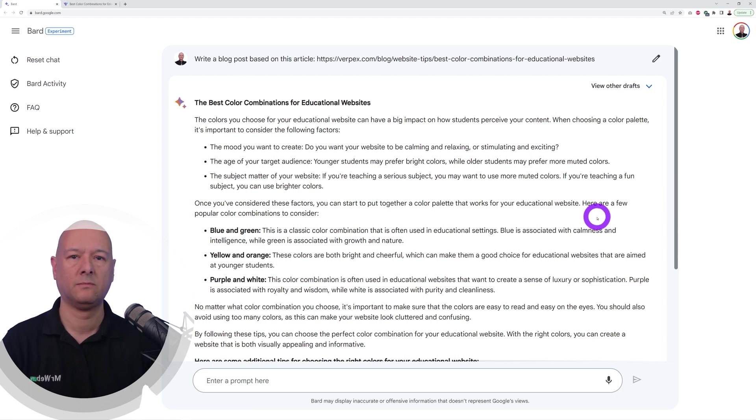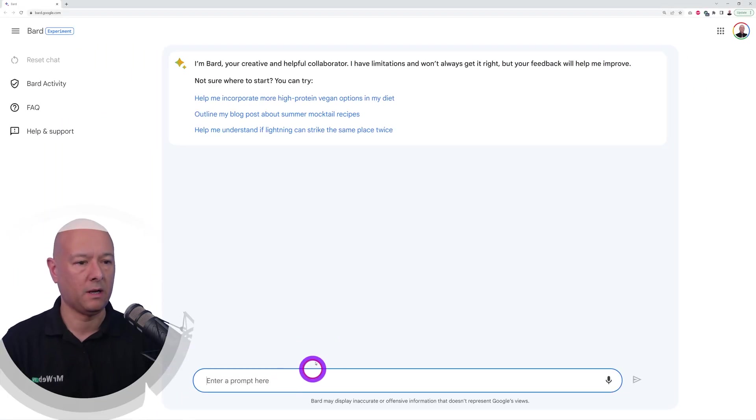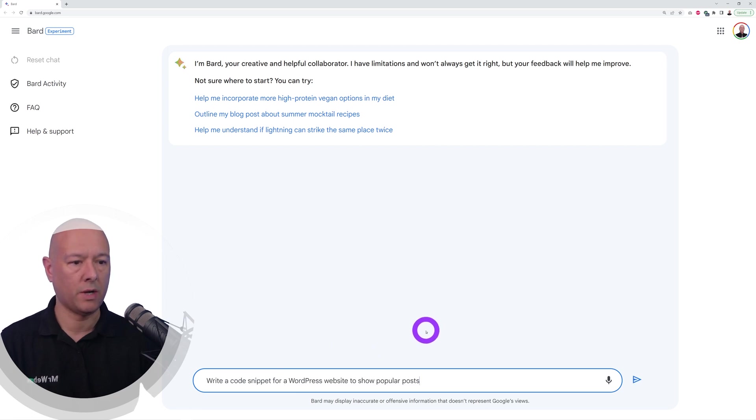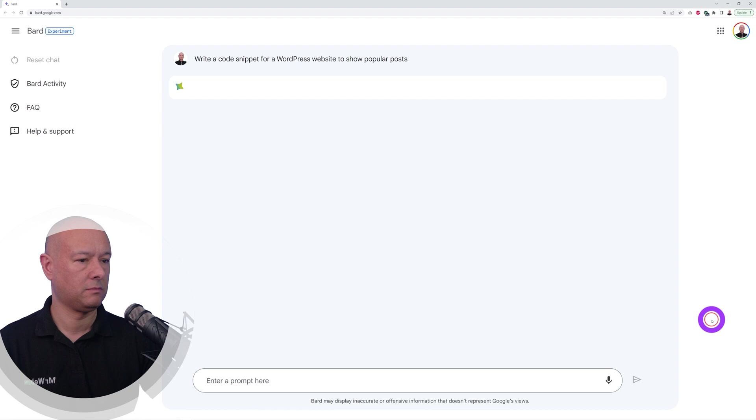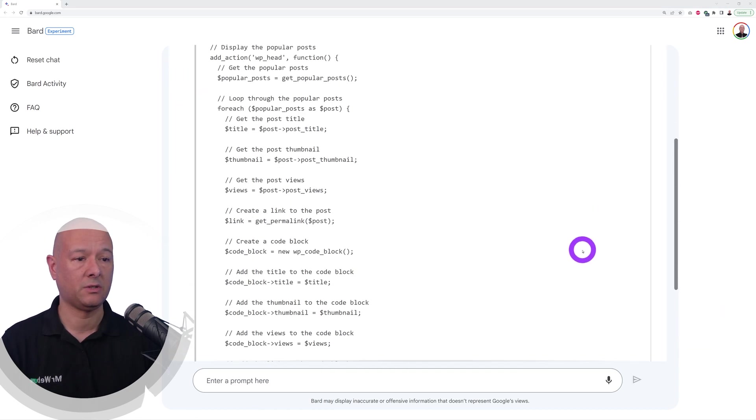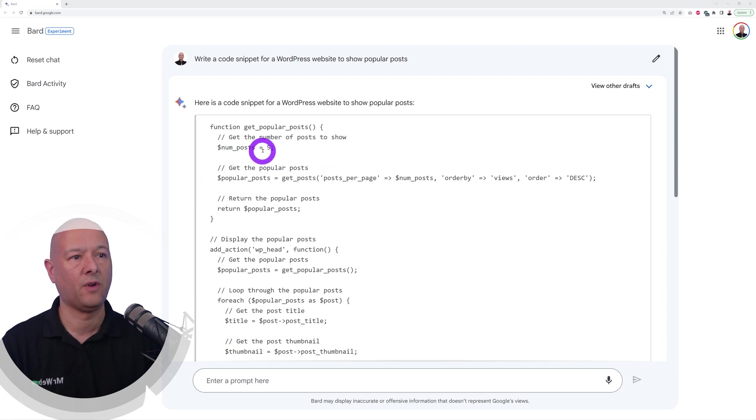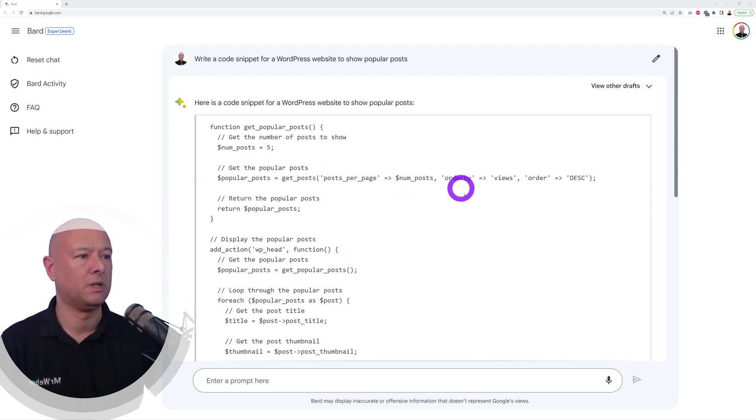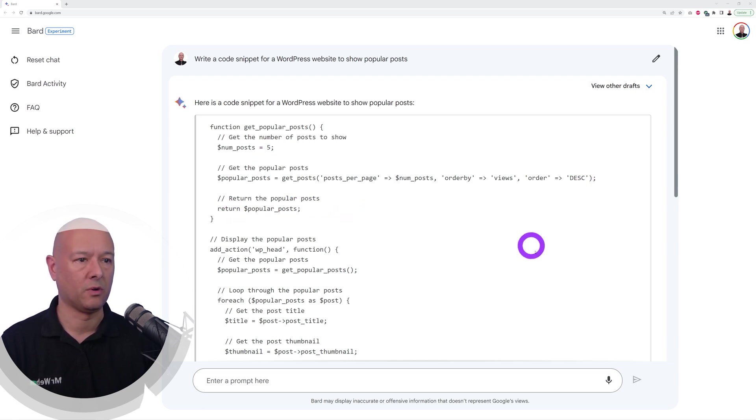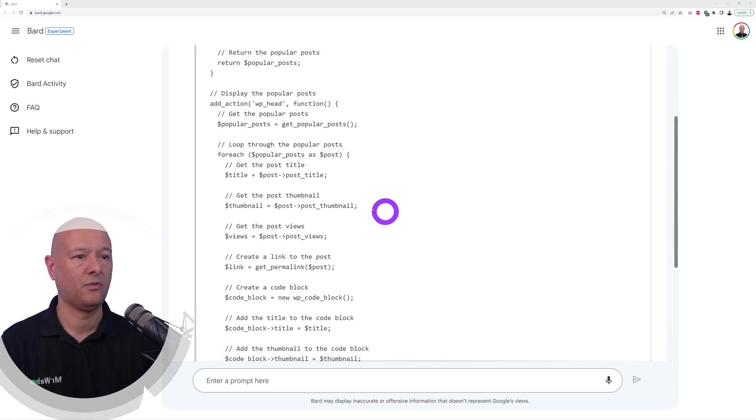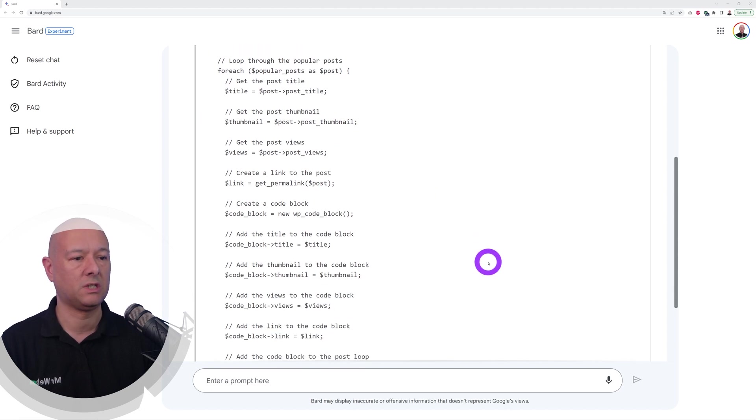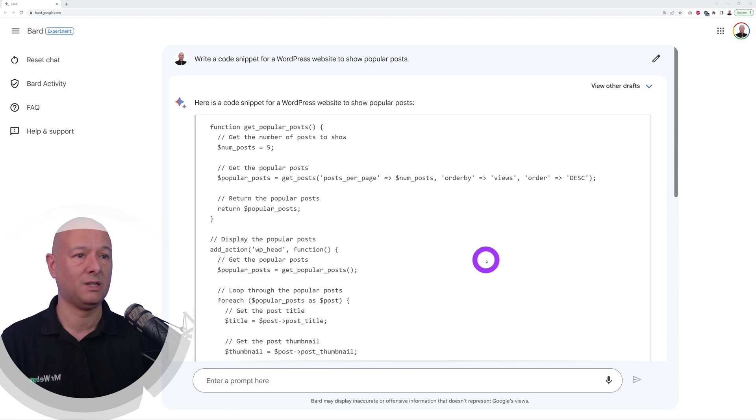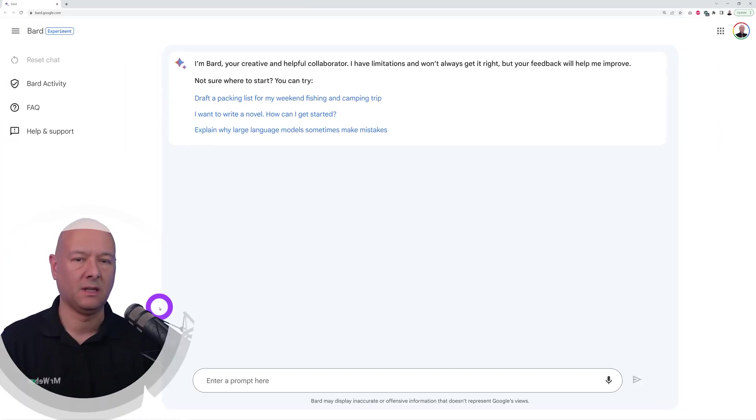Now let's see if Bard can help us with coding. Write a code snippet for a WordPress website to show popular posts. Here is our code snippet, it's actually a very good one because you can see he's going to fetch five posts, return them and order them by views in descending order. He's also going to fetch the thumbnail, the amount of views, the link to the post itself. This is a very nice code snippet done for us in just one second.